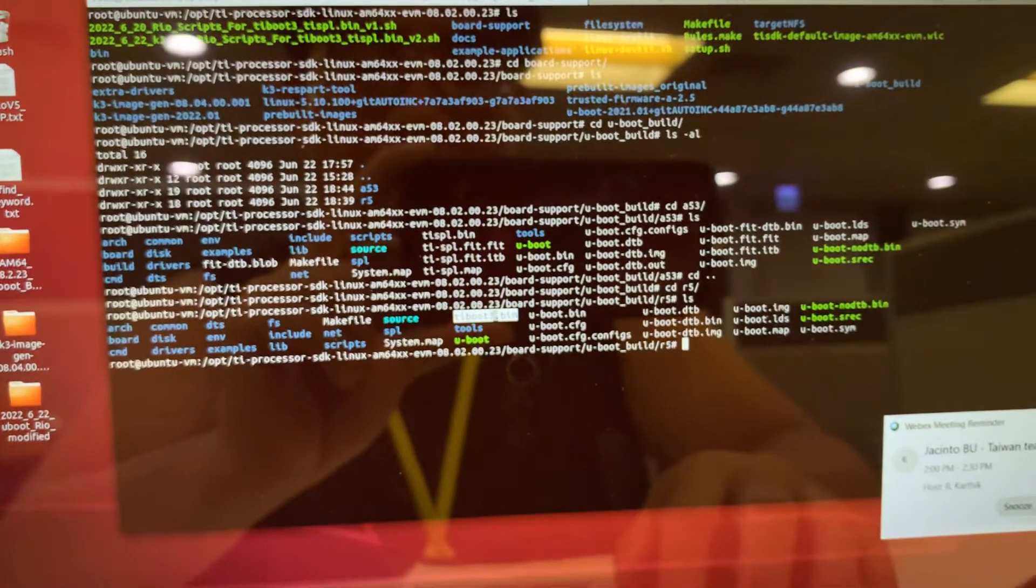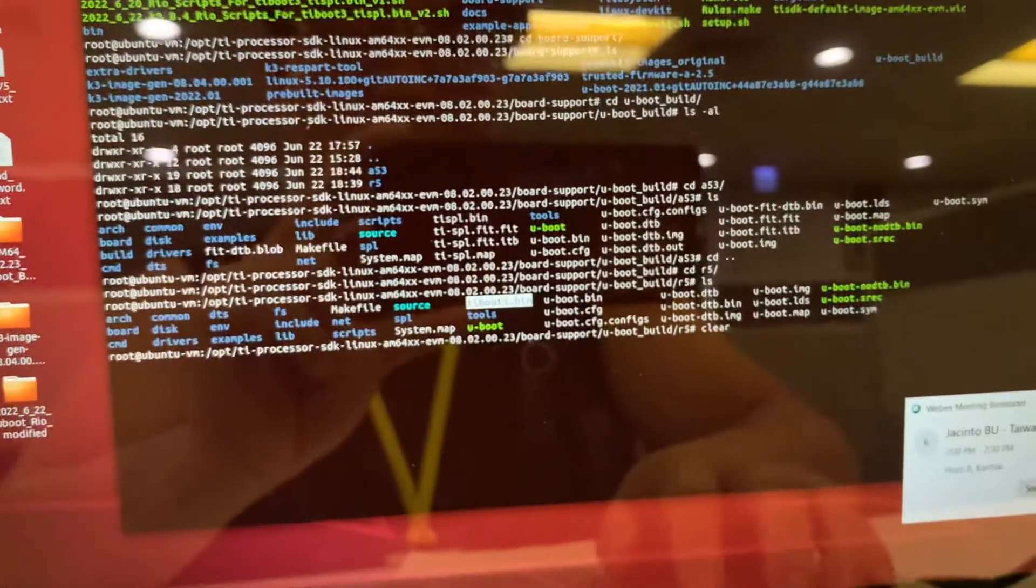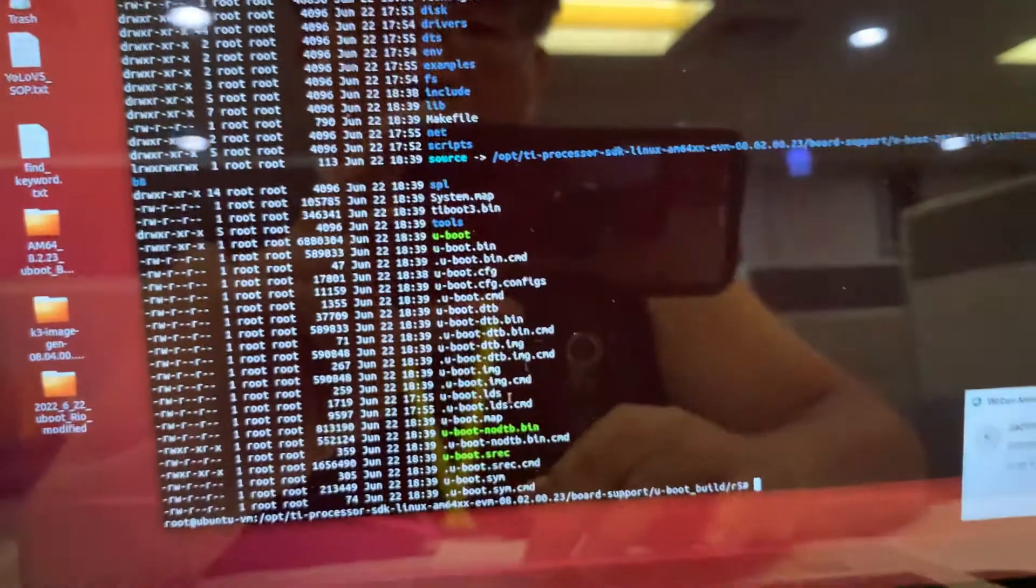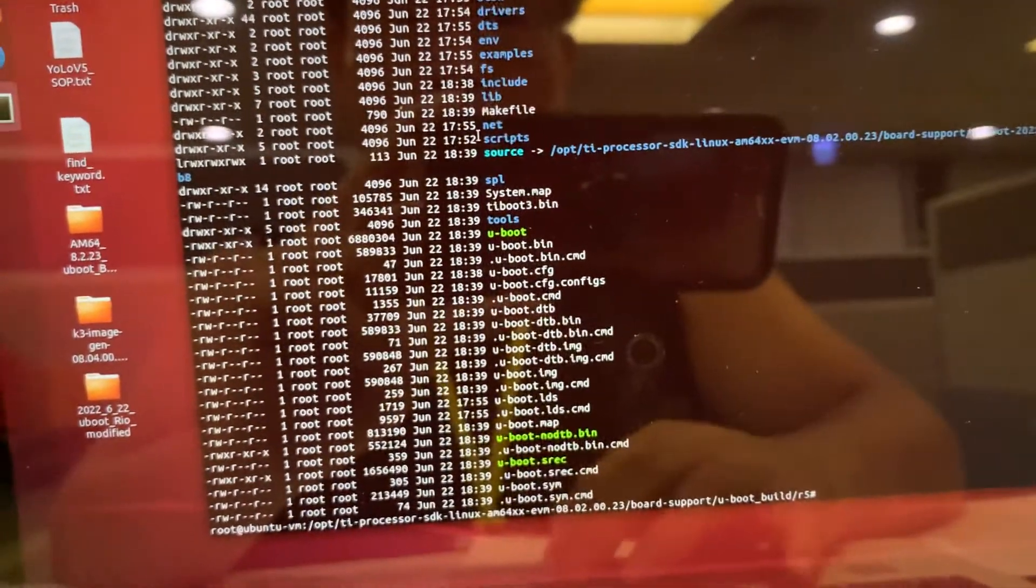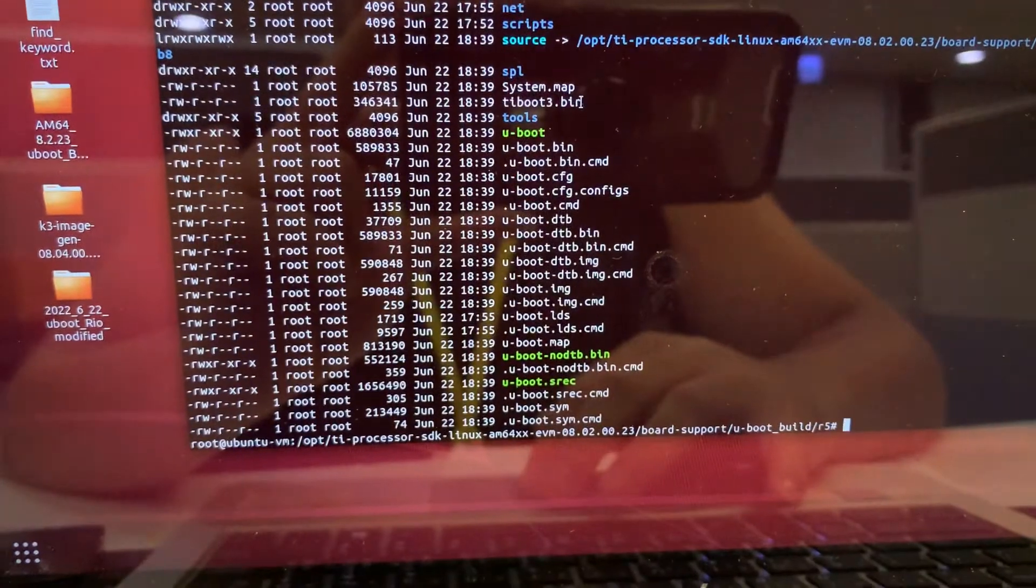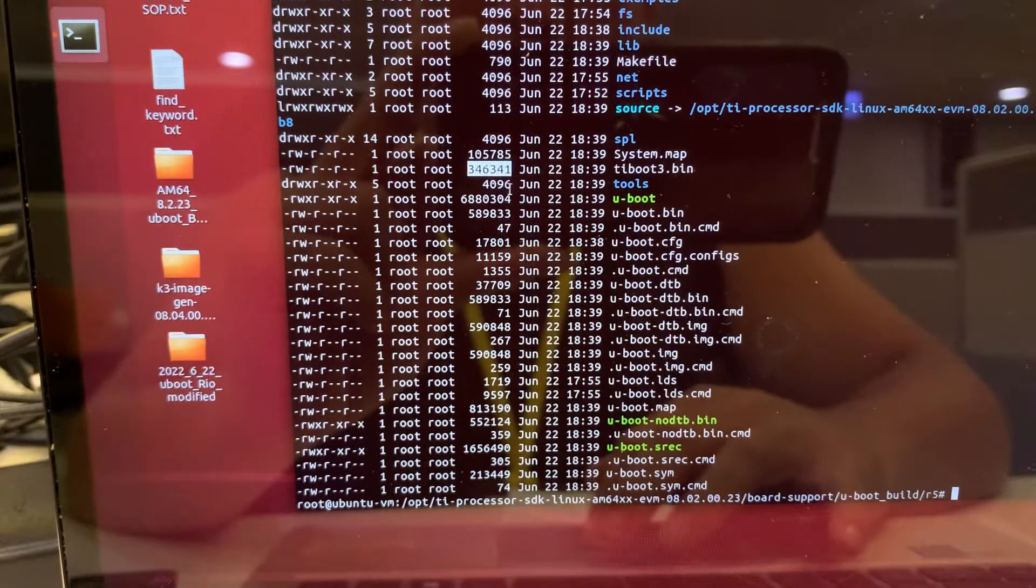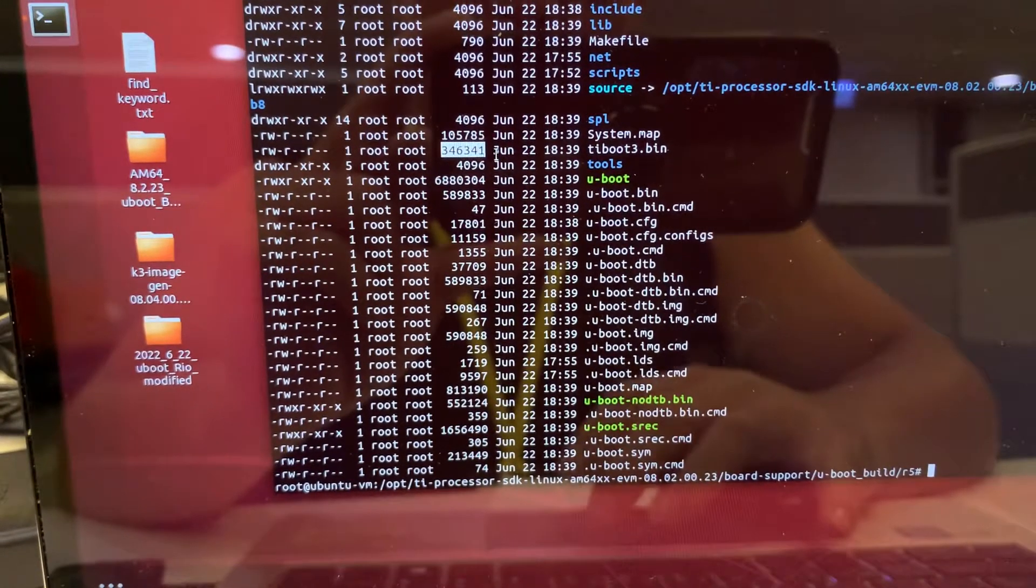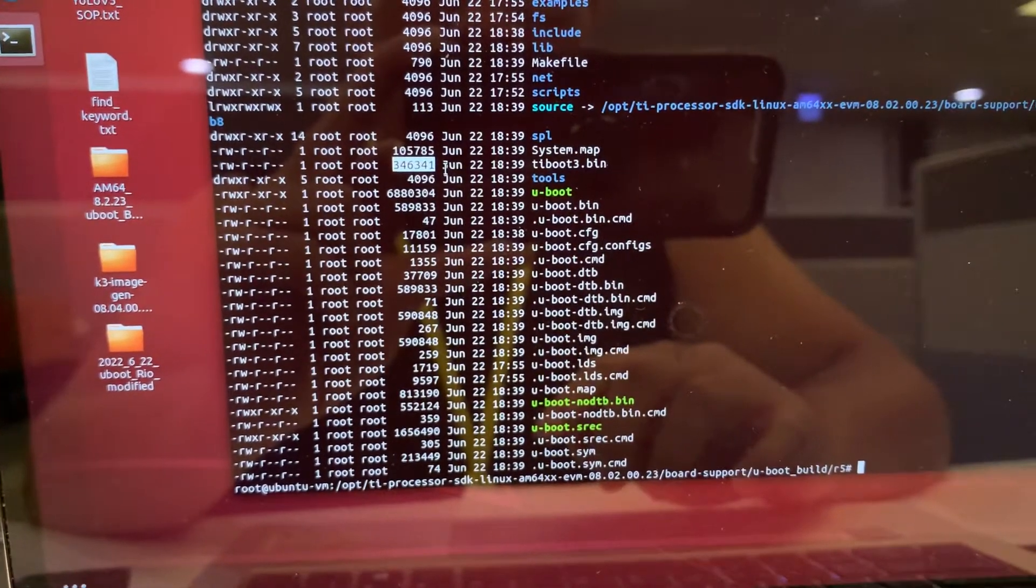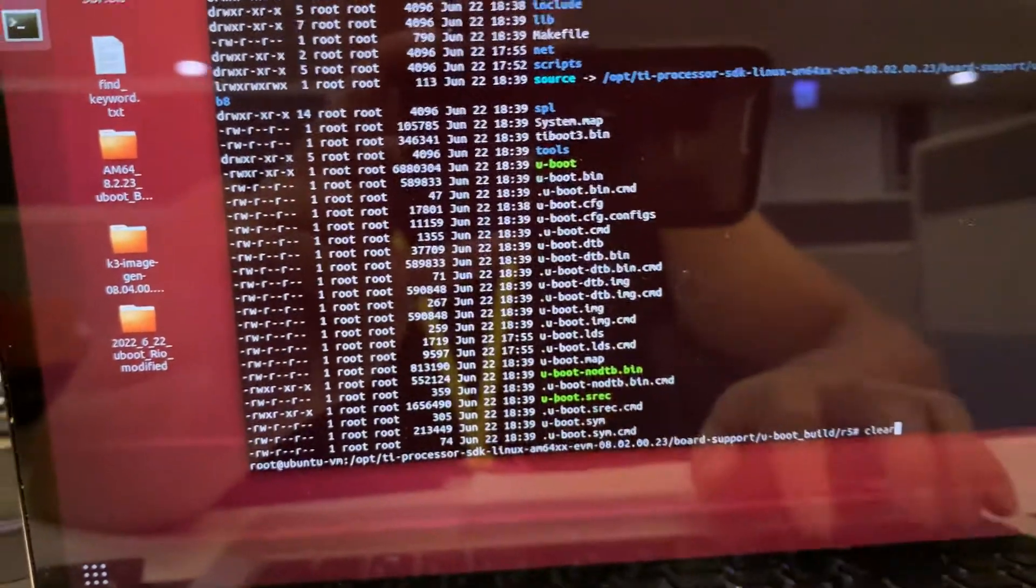When I do in this video, please don't copy this one into your SDK. Let me tell you the reason why. This is the R5 folder content. You can see the TI-boot 3.bin is having the 346k - this one is smaller. This is not the one you need to copy into your SD card.